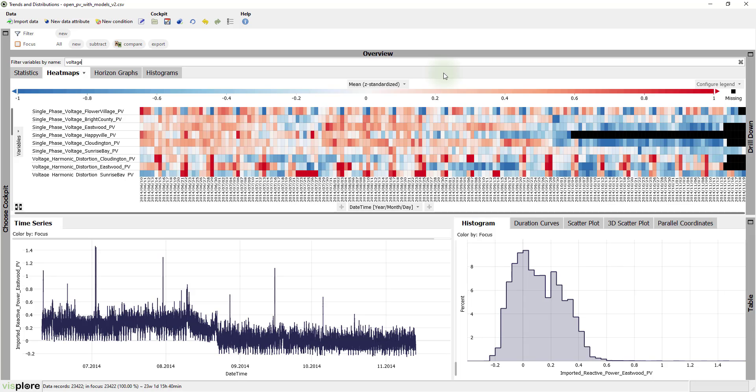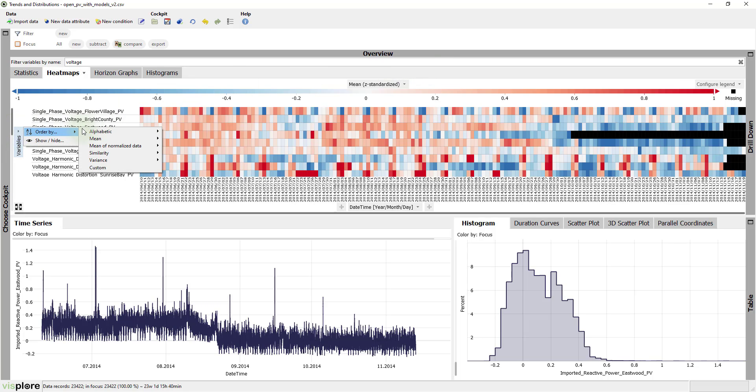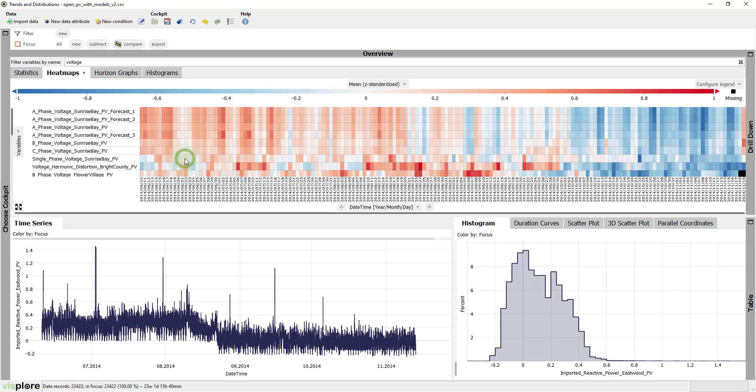Now, we have a large number of time series here. To tidy up the visualization, we can sort them again. For this, we click on the word variables again and sort them by similarity. This puts variables with similar temporal patterns close together.